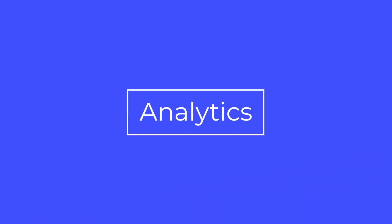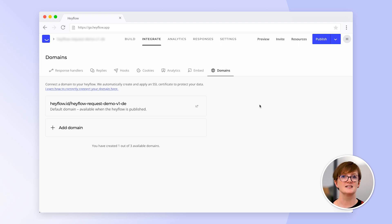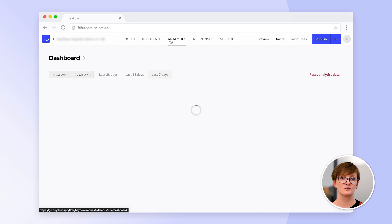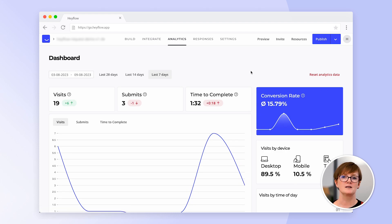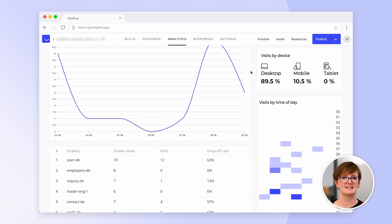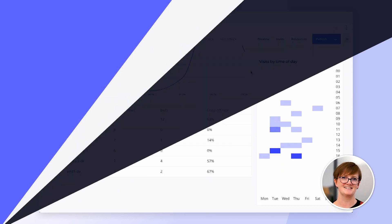We here at HeyFlow know how important analytics are, and for this reason we even have our own built-in analytics dashboard for you. Here you can see the most important KPIs of your flow in an easy-to-understand layout. Flow optimisation made easy. Thank you for your time, and please let us know if you have any questions. Happy building!